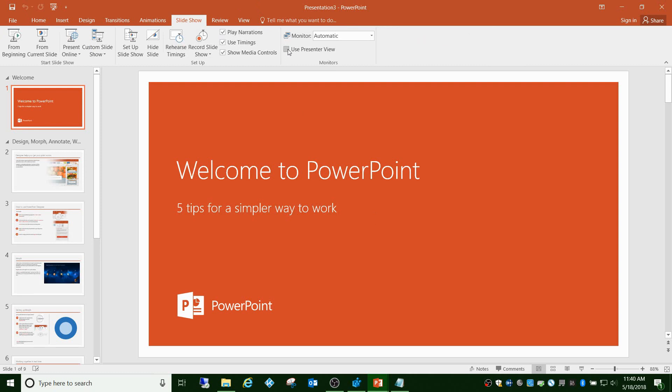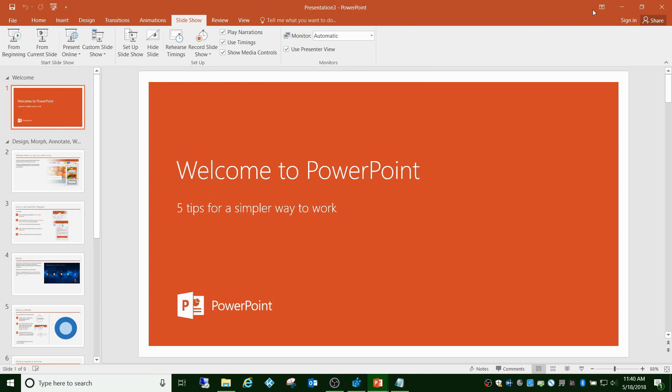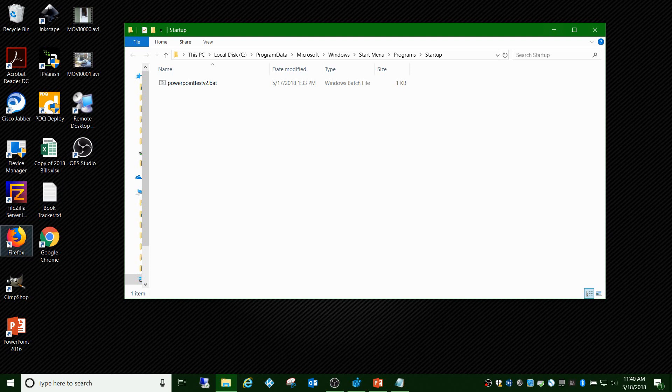And then it'll run the batch file again. So if you turn presenter view on because you want it, and then you close PowerPoint and you open another presentation, this will be checked again unless you log out of Windows and log back in. That's the only downfall to it, but I'll show you right now.